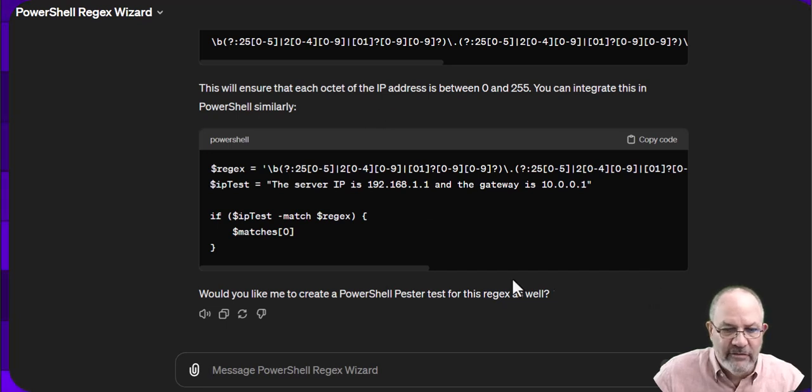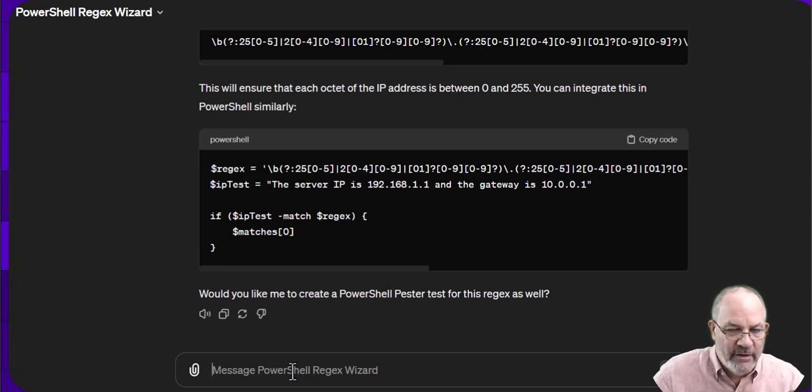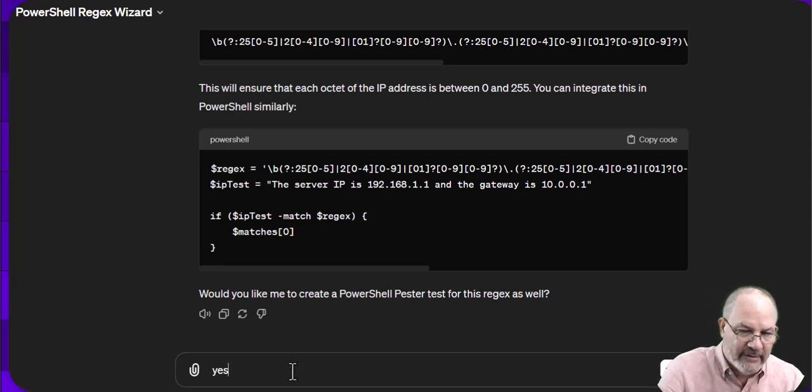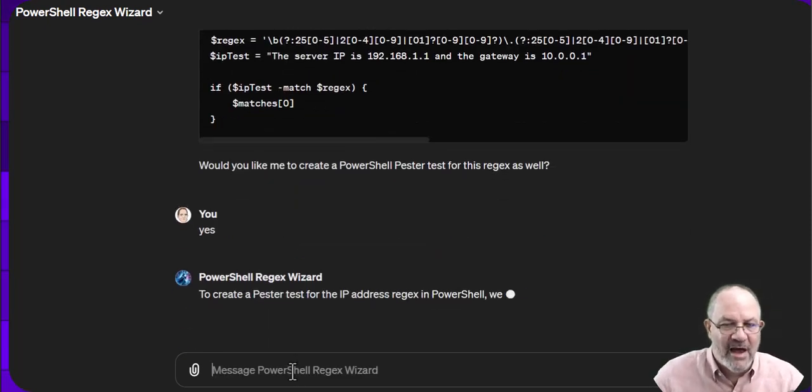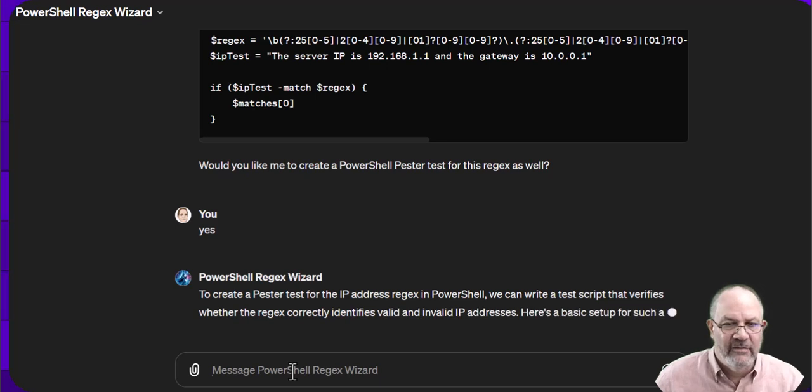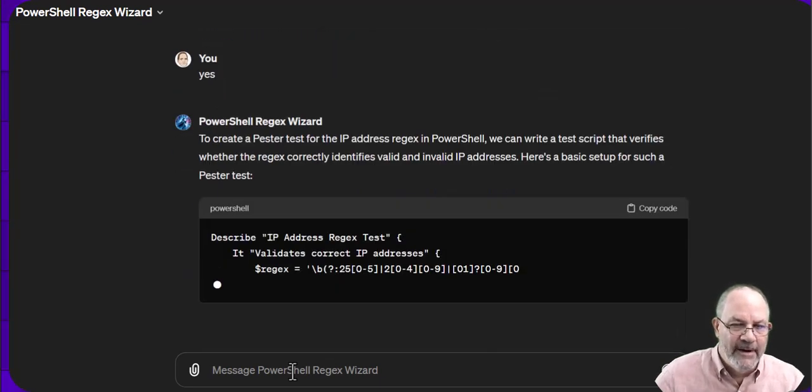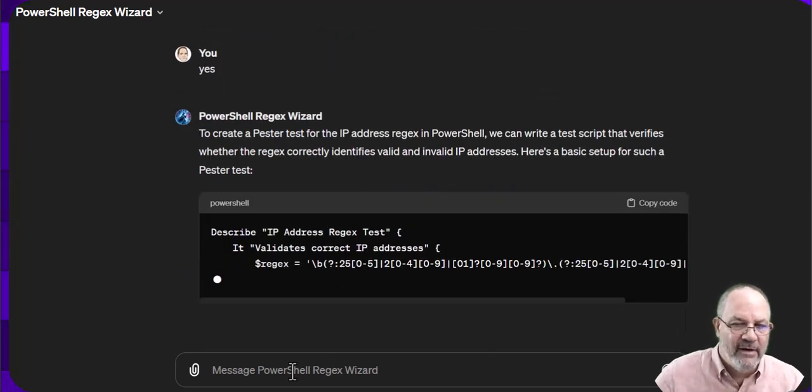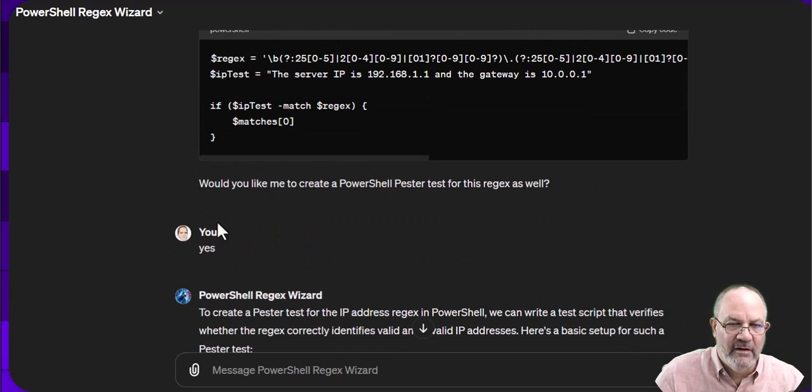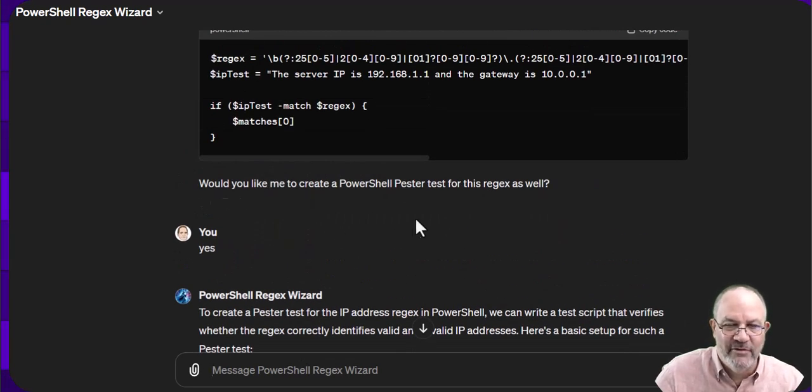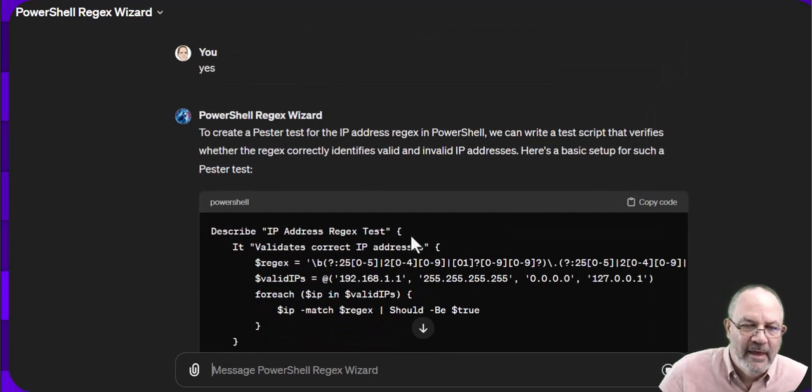And we can say yes, or we can actually copy-paste that in, or we can just type in yes. Let's see what happens. So now I'm having a conversation. It's remembering the initial part of the conversation and now it's going onto the next piece, which is the answer to the wizard's question: create a PowerShell pester test. Would you like that? Yep.